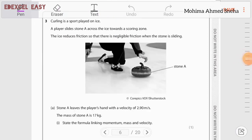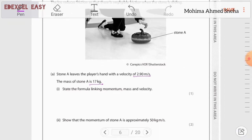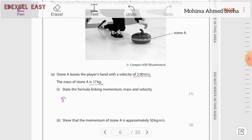Question number three. Curling is a sport played on ice. A player slides stone A across the ice towards a scoring zone. There is negligible friction when the stone is sliding. Stone A leaves the player's hand with a velocity of 2.9 m/s and mass 17 kg. The formula linking momentum, mass, and velocity is: momentum equals mass times velocity.